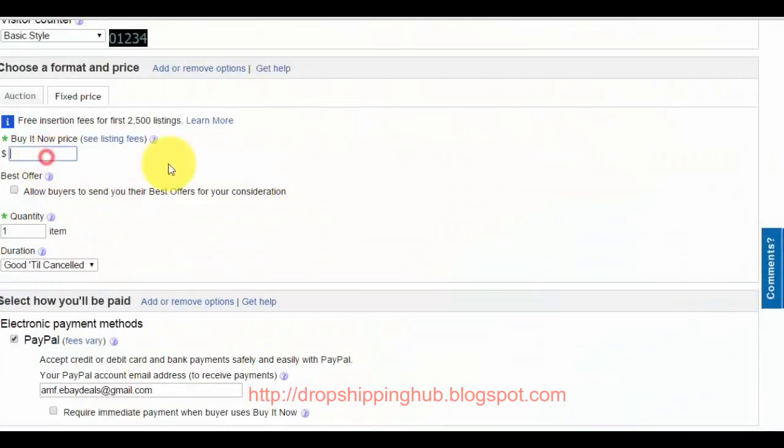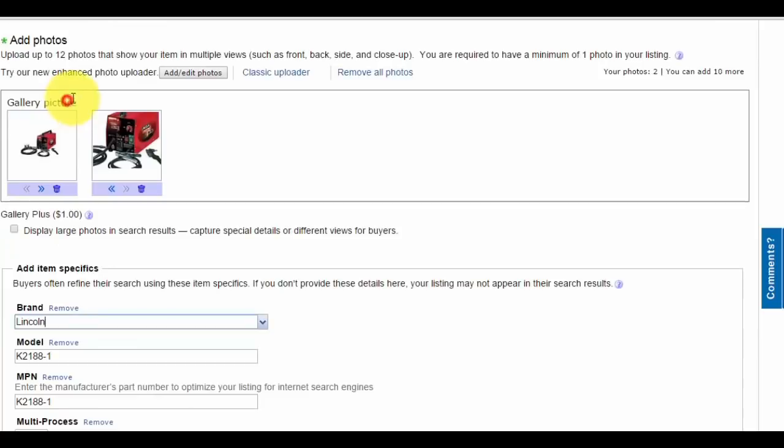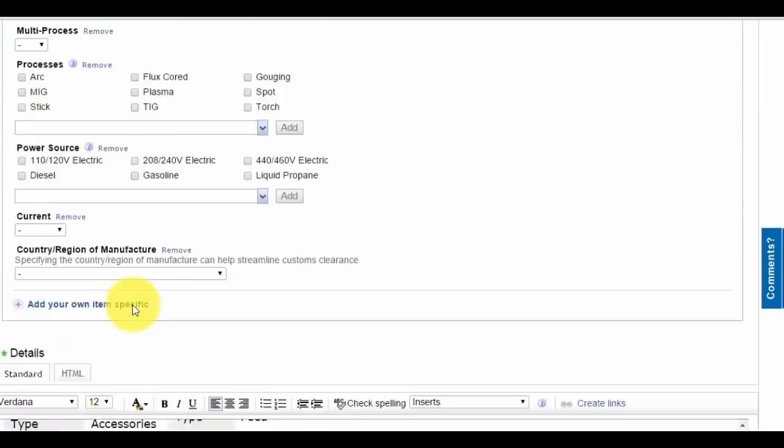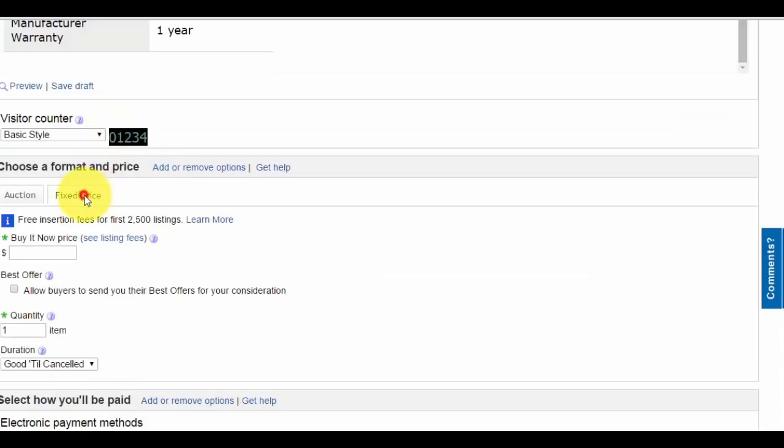Make sure the buy it now price is set under fixed, not auction. It has to be under fixed price. Pull up the calculator to determine the minimum price.